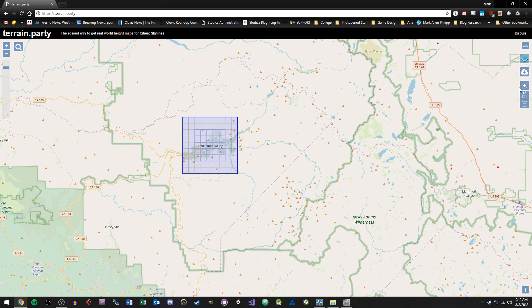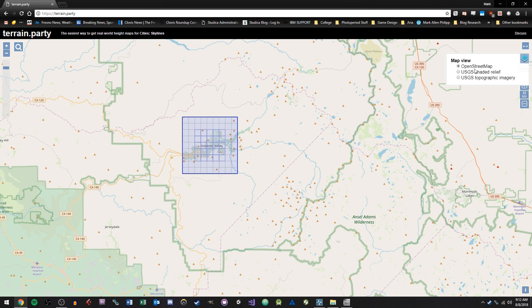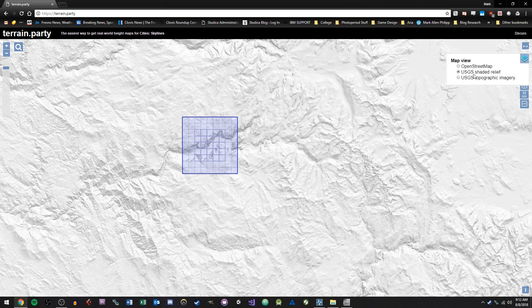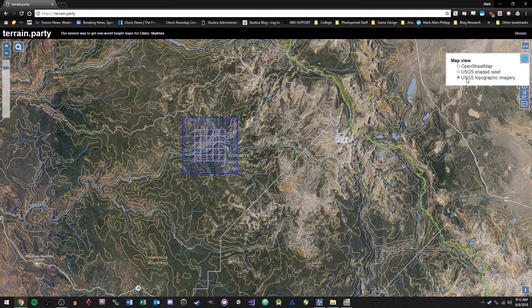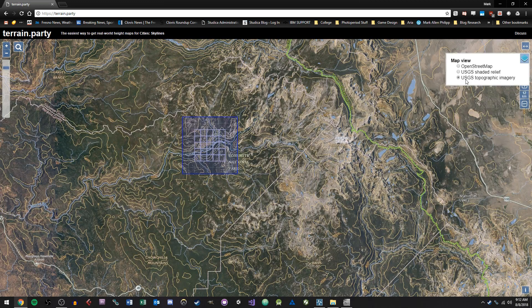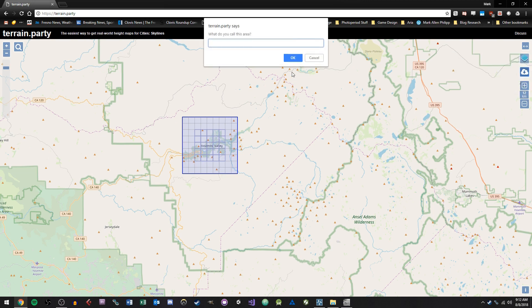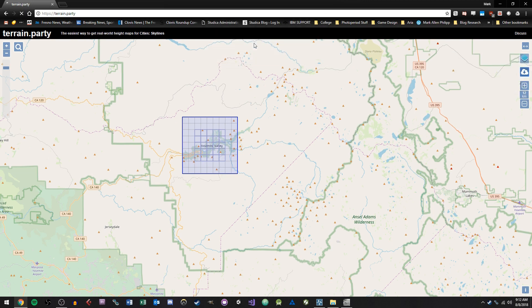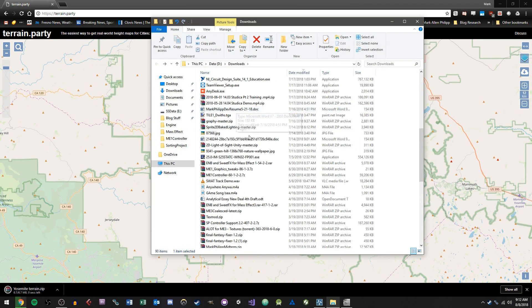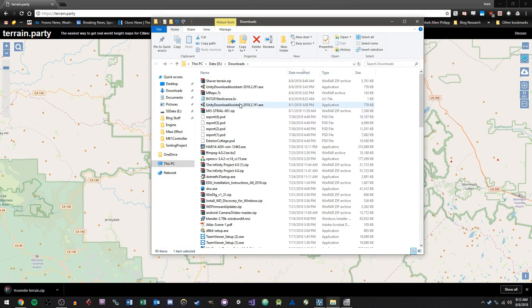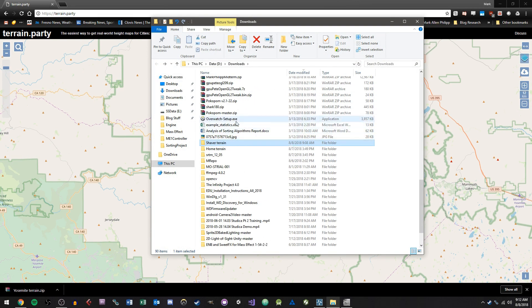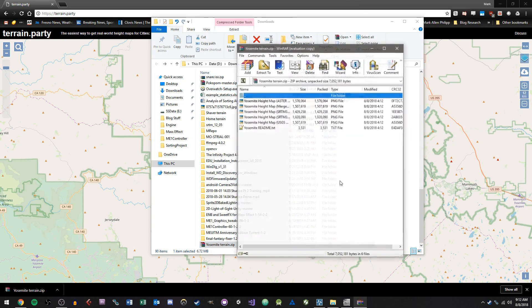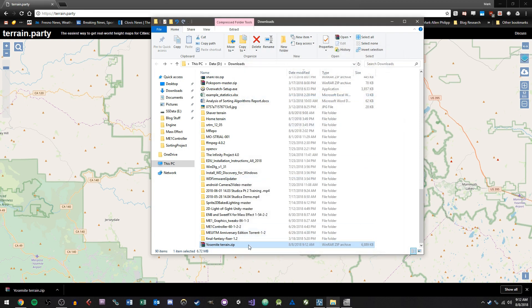And then all you need to do is basically click this export button. Before that, you can see the map view if you want. You can go up here and choose USGS Shaded Relief, you can also do Topographic Imagery. I'm going to keep it on OpenStreetMap and choose Download. I'm just going to call this Yosemite and hit OK. And the website's going to basically queue that up for me and then download the file into a zip called Yosemite Terrain. And I'll go ahead and extract this.